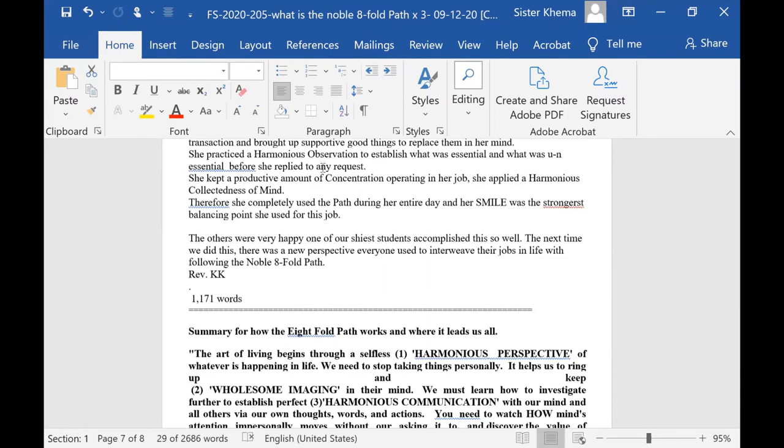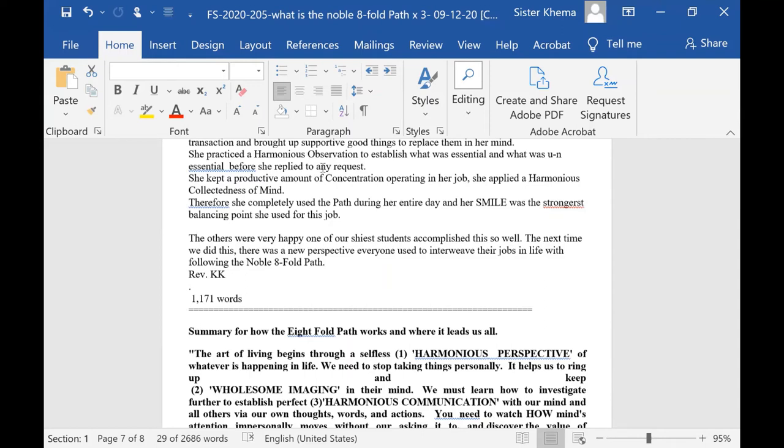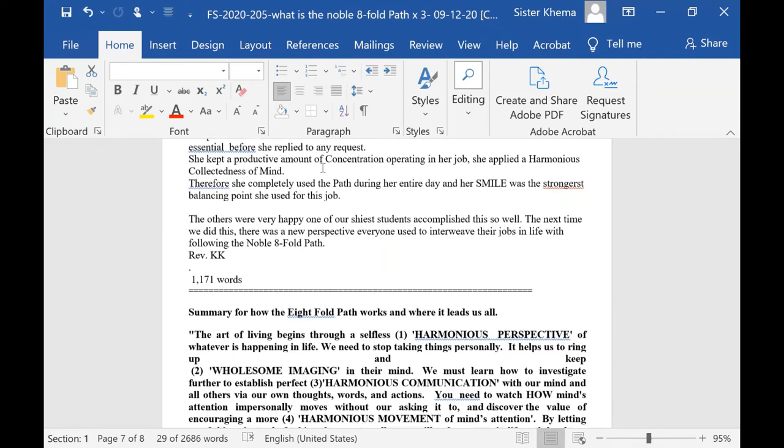The others were all happy, and one of our shyest students accomplished this so well because she had been shy in class. She'd been quiet, and the next time we did this, there was a new perspective everyone used in interweaving their jobs in life with following the Eightfold Path. They started to watch carefully after work what happened and how much of it did I use. That was important.